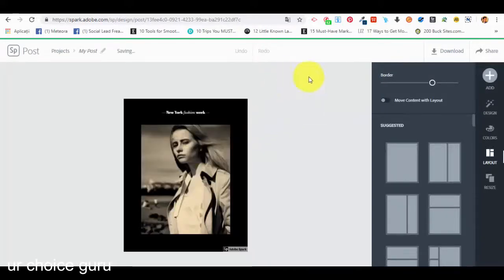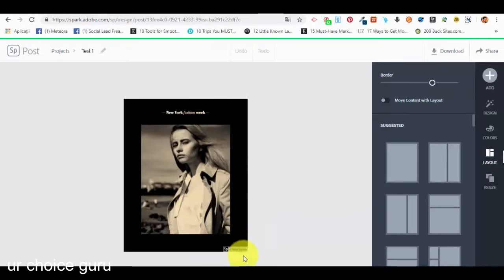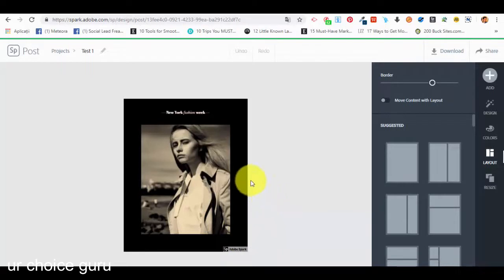This is the canvas where you are actually editing your new graphic. First of all you can give it a name — let's say 'test one'. This is the actual preview of the project. With the free version of Adobe Spark you will see a small watermark — it appears on any type of project whether it's graphics, web pages, or videos. If you want to get rid of this watermark you have to upgrade to the premium version.